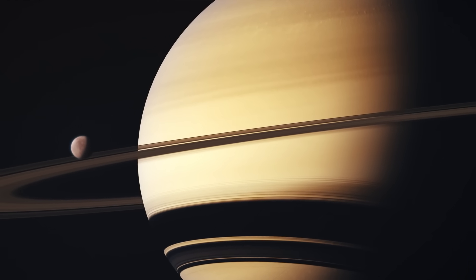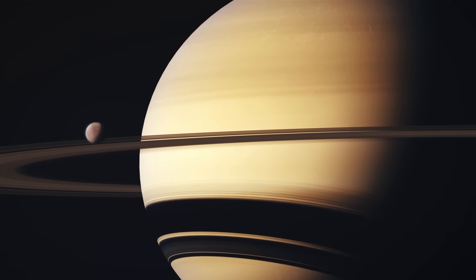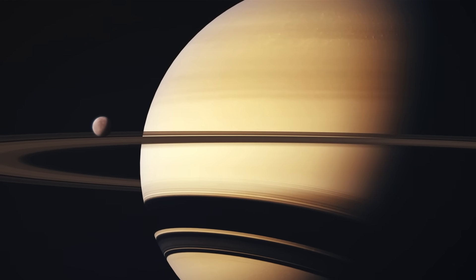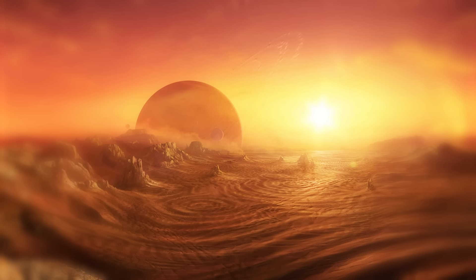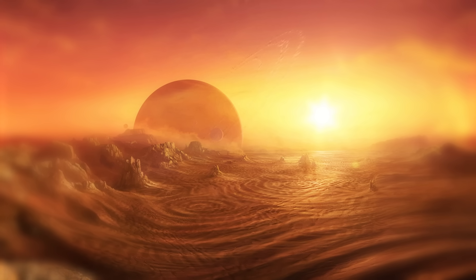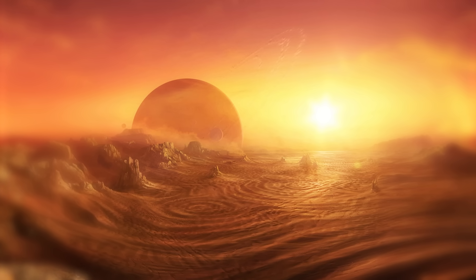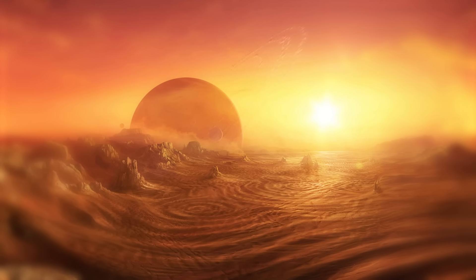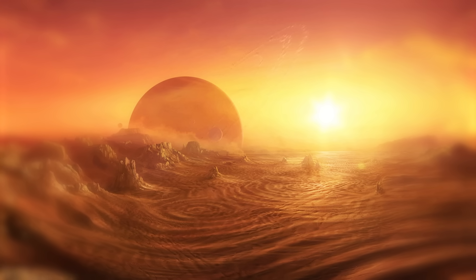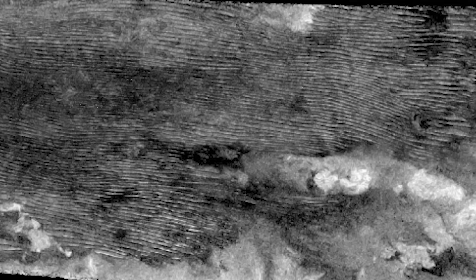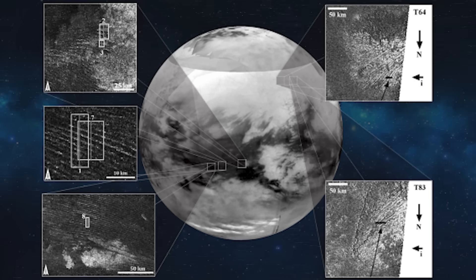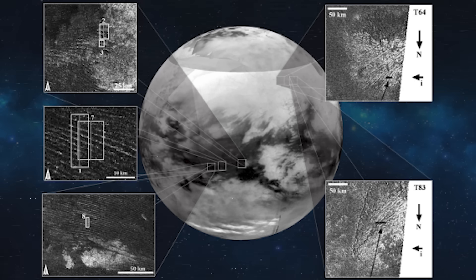But on Saturn's largest moon, things are more puzzling. The origin of its landforms has been a mystery, because the sand grains on Titan are quite different from those on Earth. They are weaker, and thought to be more temporary. However, despite this, we have observed long-lasting sand dunes on Titan.